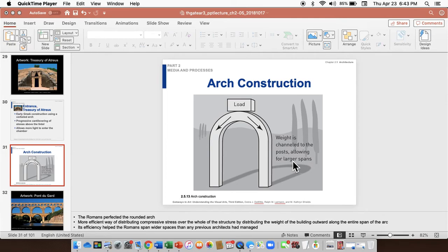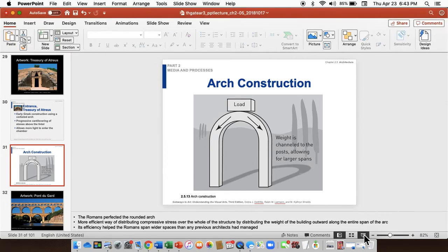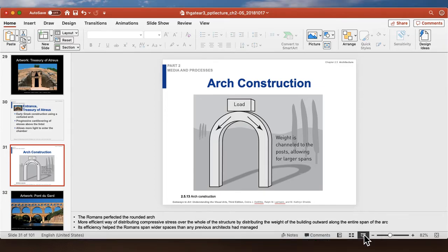Chapter 2.5, Part 3, Video Part 3: Architecture.